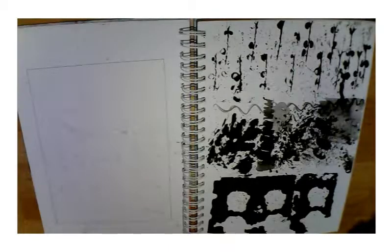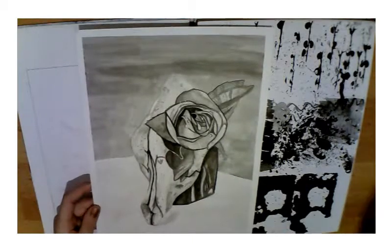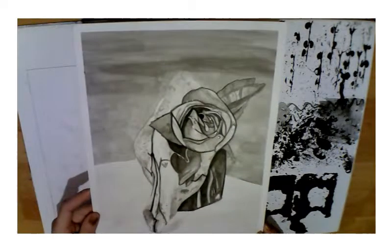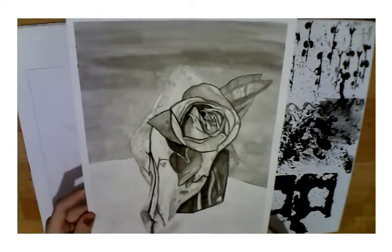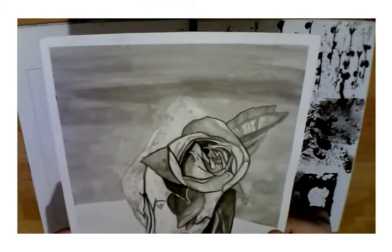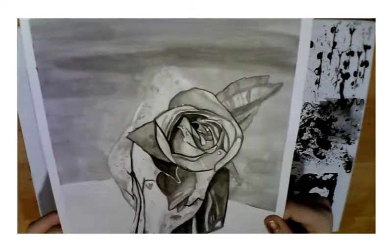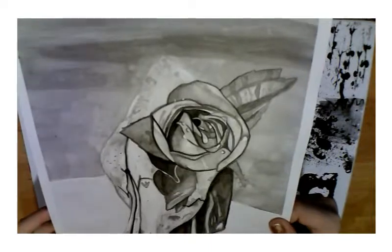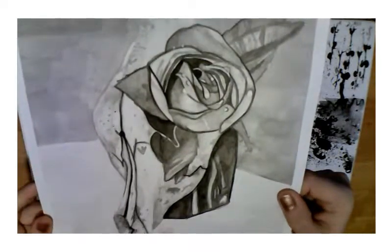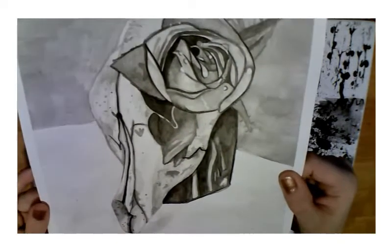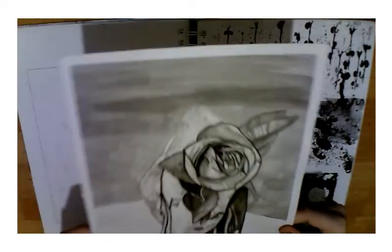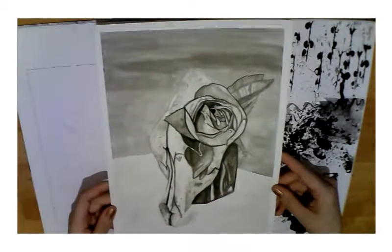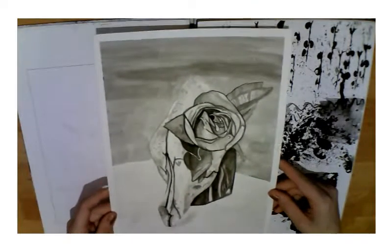Here I was working with ink for the first time which is like watercolor and I did one of my favorite pieces which is this skull and a rose on kind of a brick thing. Look at how amazing this thing is. I love this.